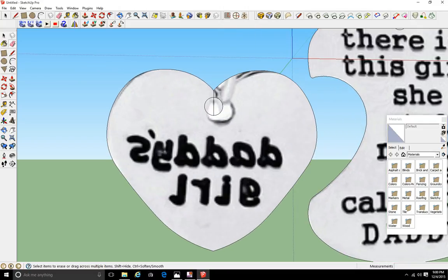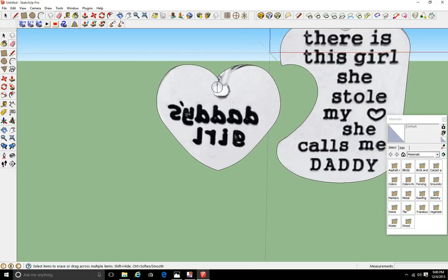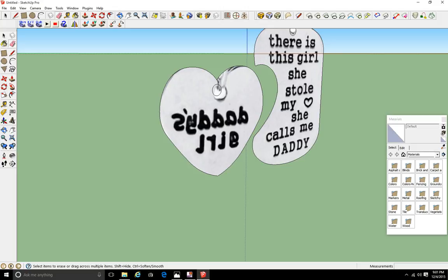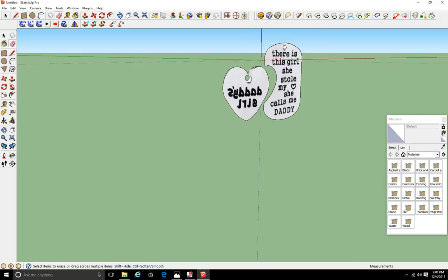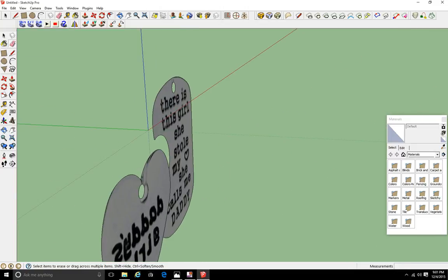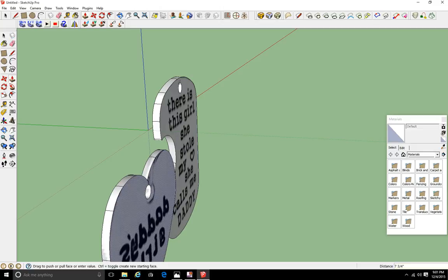Next I'll erase this line, then right-click and erase these holes because they are actually going to be holes. Now I need to add dimension using the push-pull tool. I'll pull this out to a dimension I like — it says 9 and 9/16 inches at the bottom right, so I'll round that off to 10 inches. I'll do the same thing to the other one, pulling it out to 10 inches.